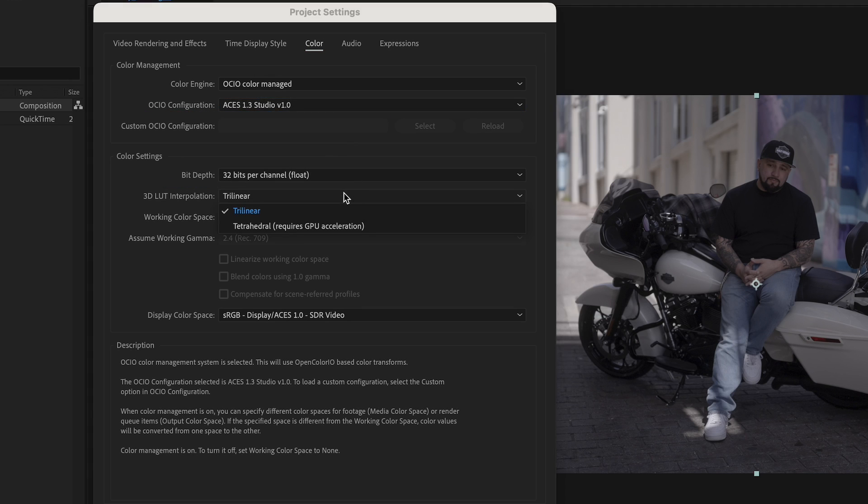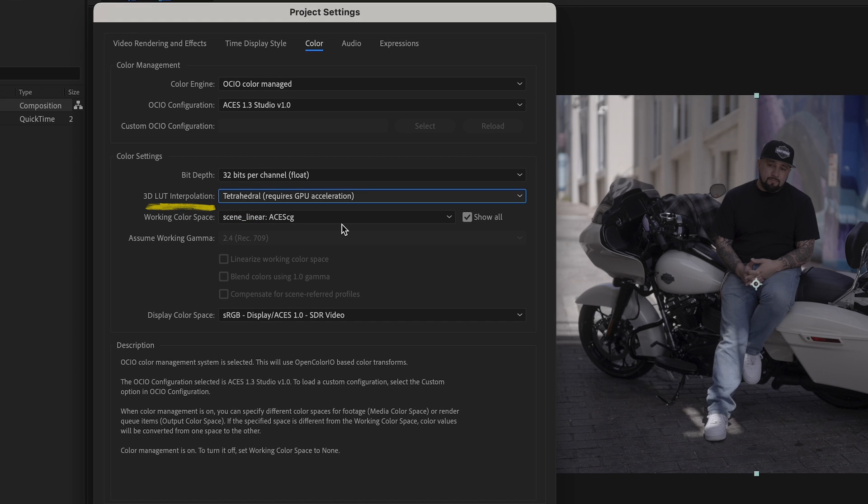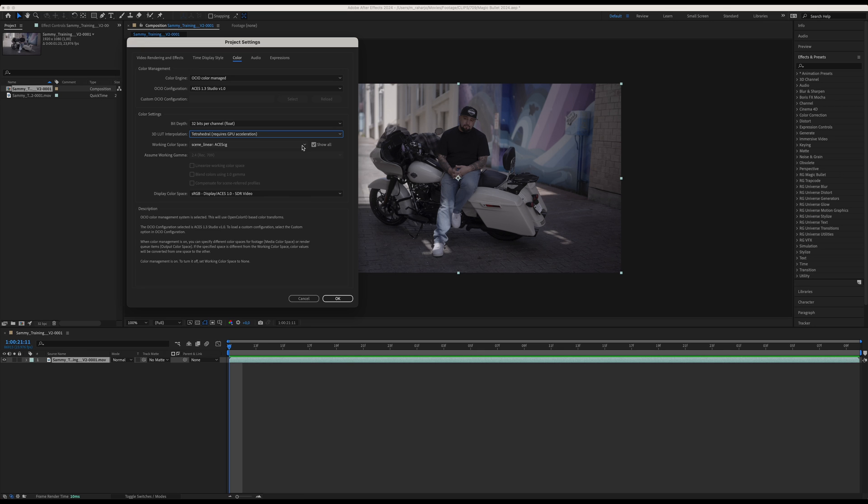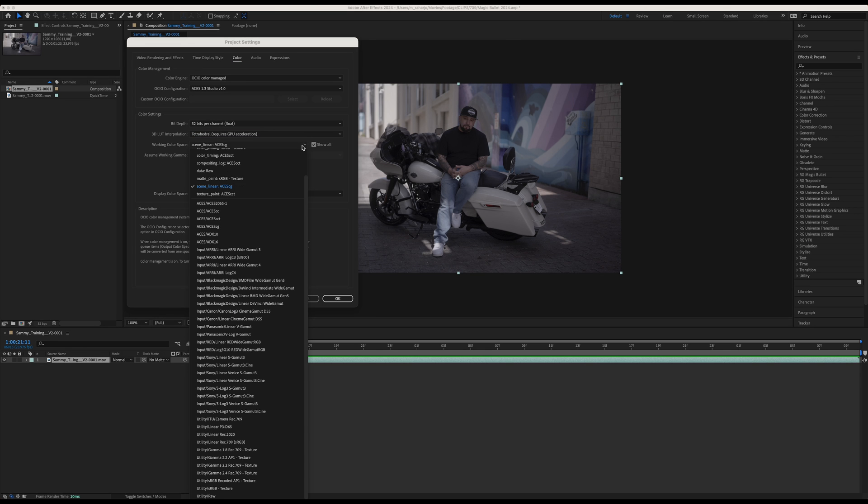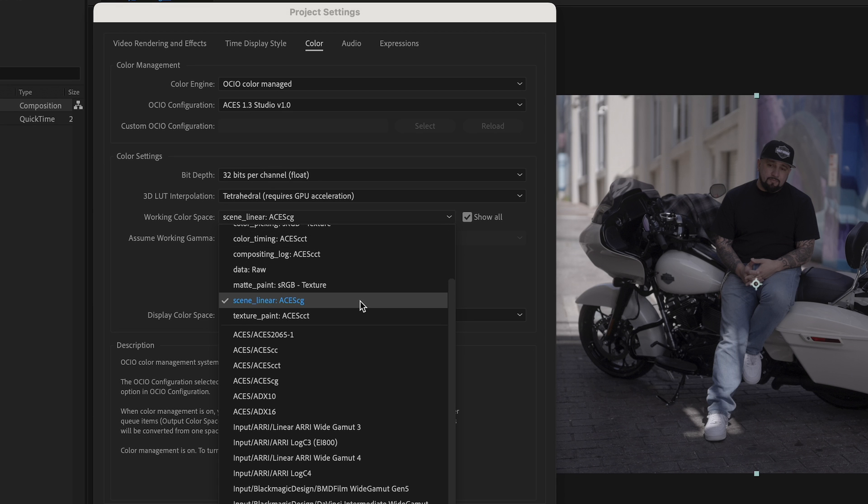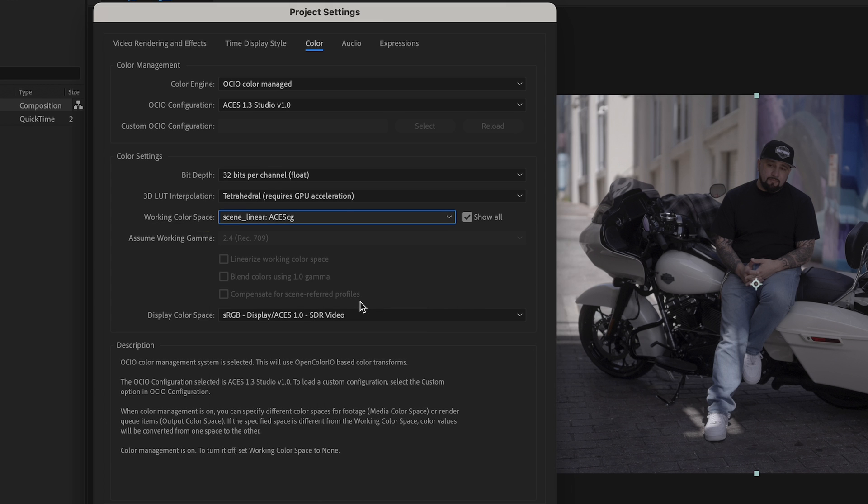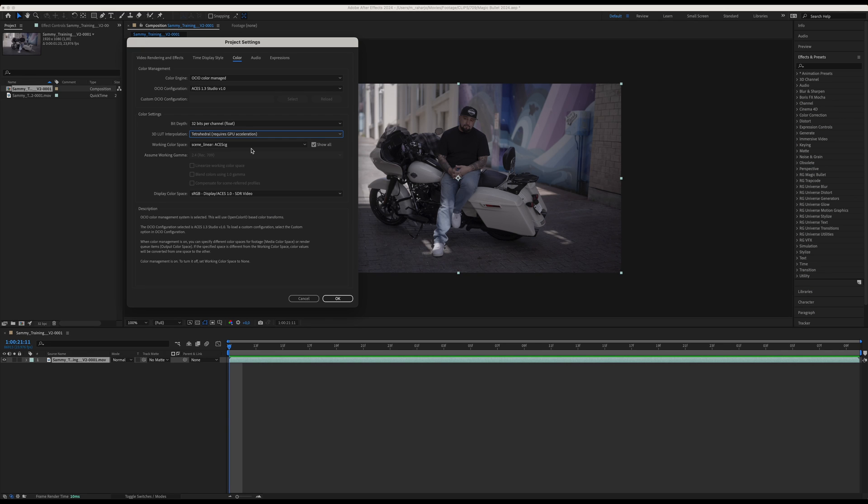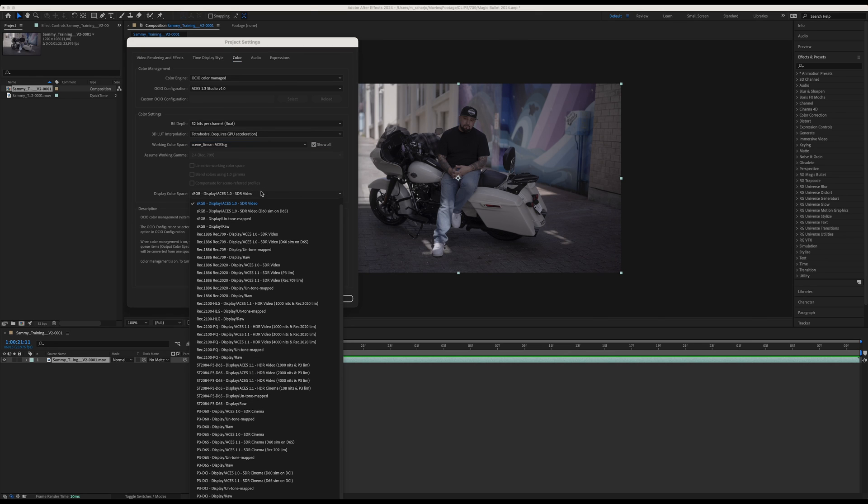Make sure the bit depth is set to 32 bits per channel. 3D LUT Interpolation to Tetrahedral - this is necessary when you're working with LUTs. Tetrahedral provides a better interpolation than trilinear. Now we can set the working color space to be in Scene-Linear ACEScg. By the way, if you cannot find this option, make sure to check the Show All checkbox.